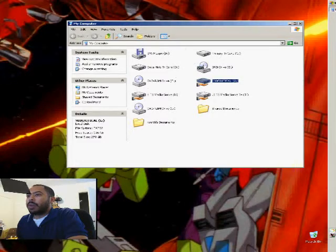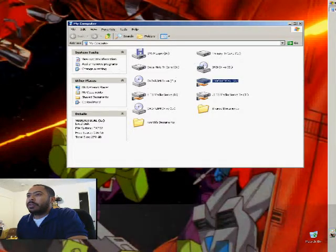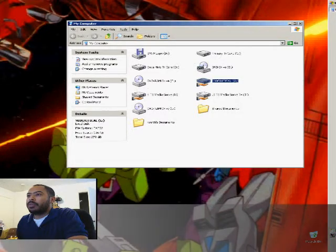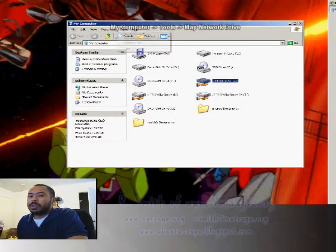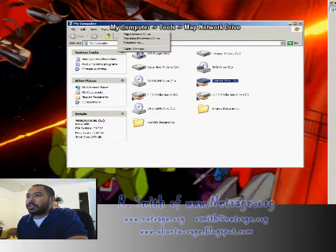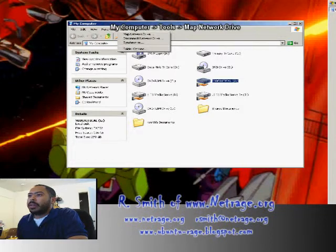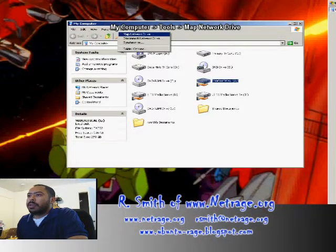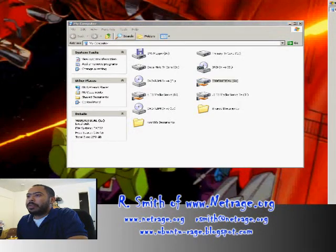Mapping network drives under my computer. If you go to tools, and again this is Windows XP, go to map network drive. Simple enough.